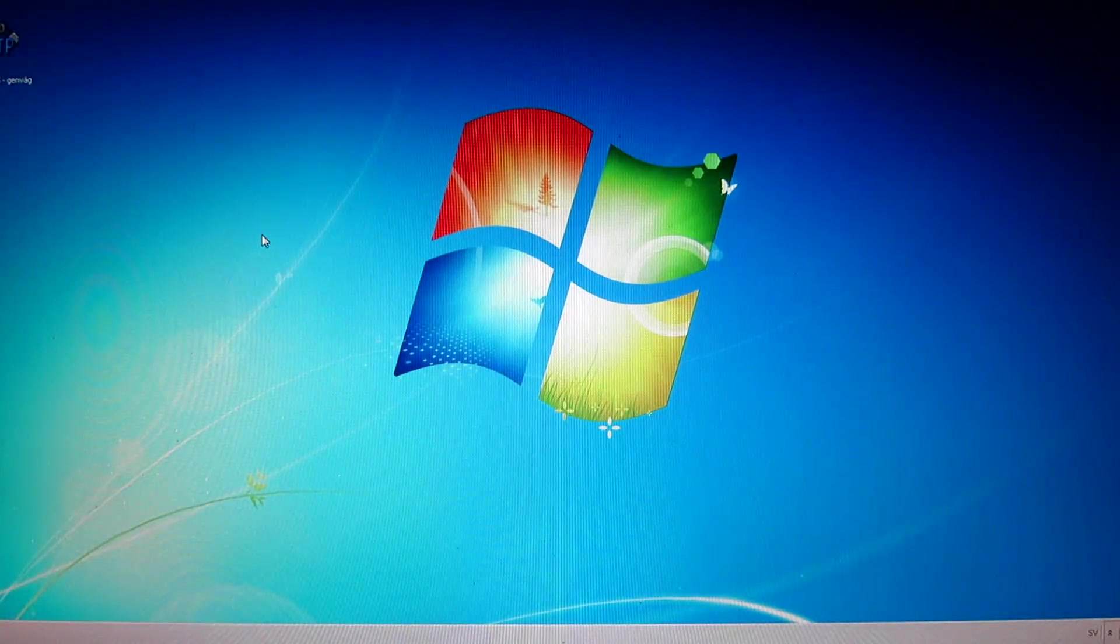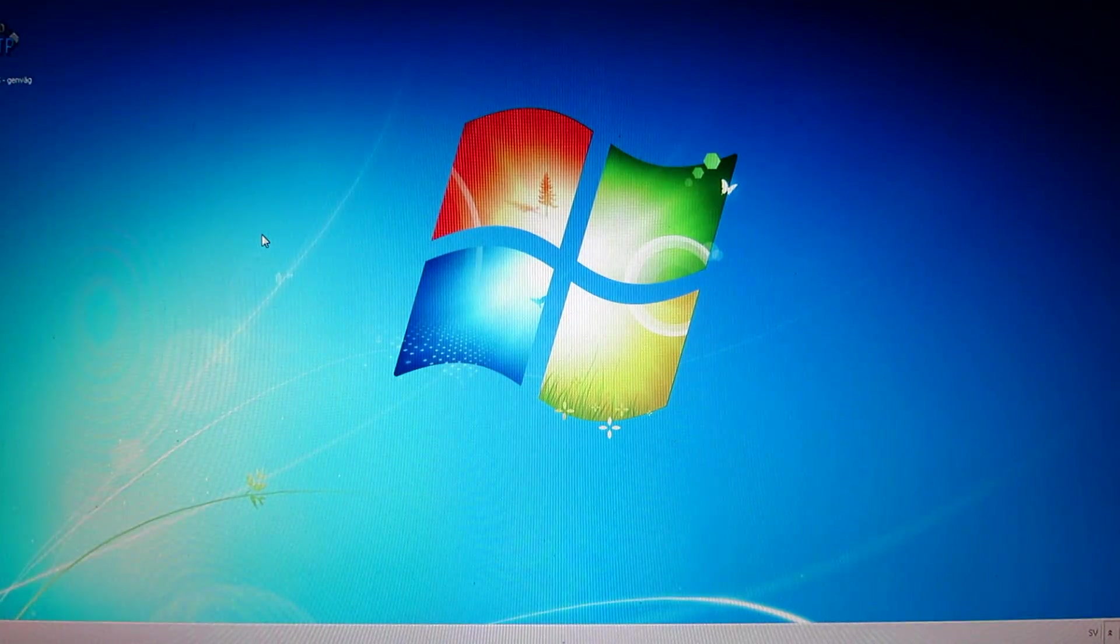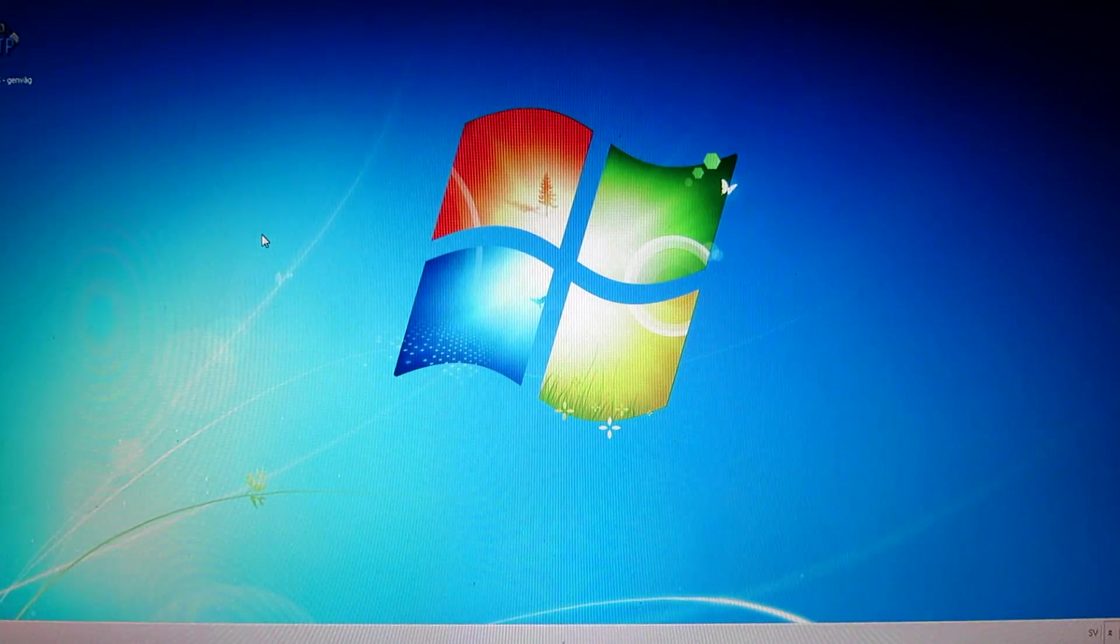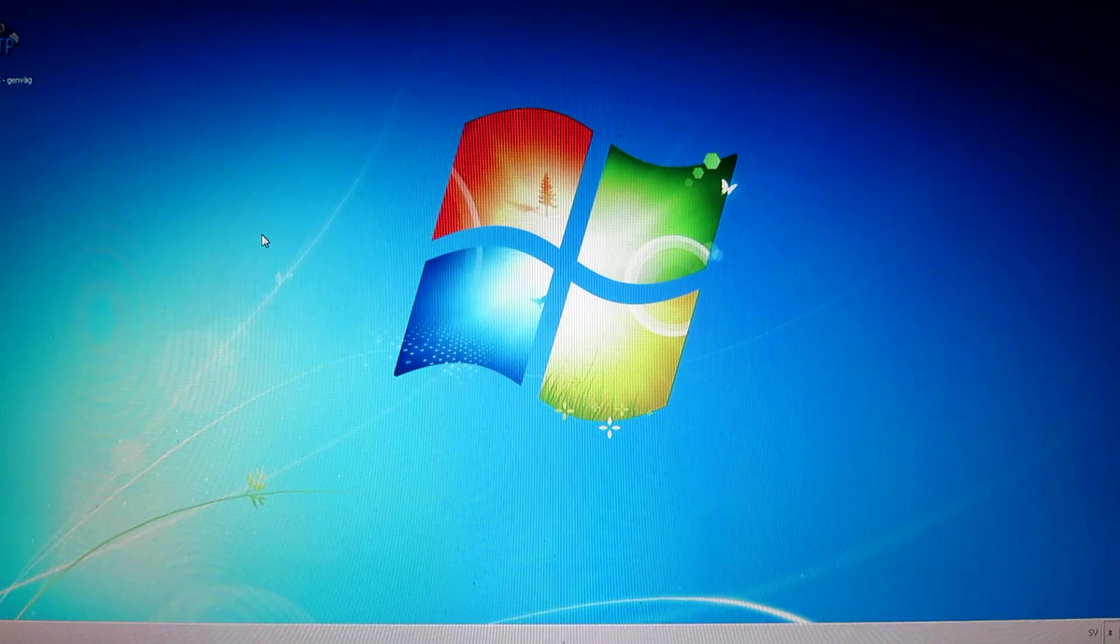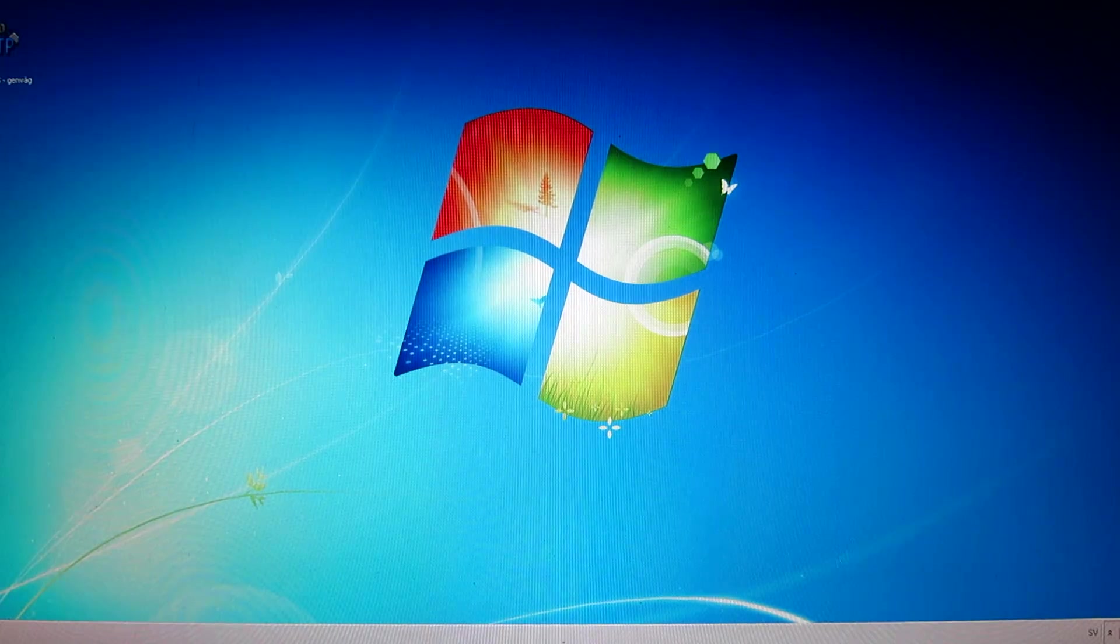This is a modern computer. I cannot install Windows XP on it so I have to use Windows 7. This is what happens.